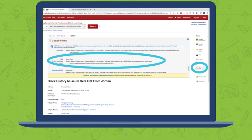Remember to use the note card method when you start closely reading each article and taking notes. Whatever piece of information is first in that source citation — usually the author's last name — that's what goes in the upper left-hand corner of your note card.